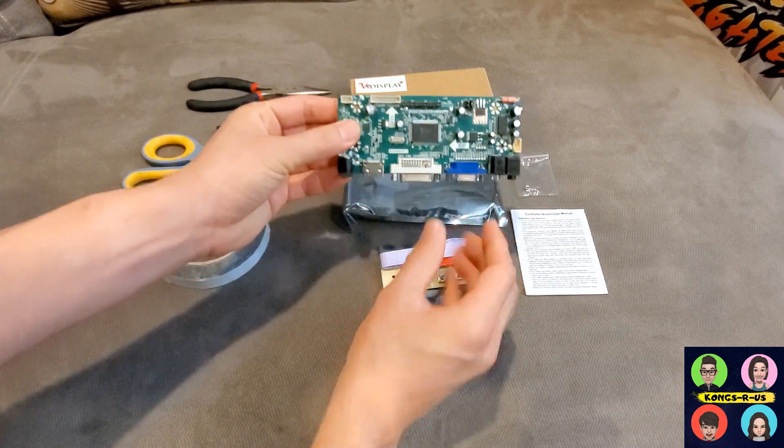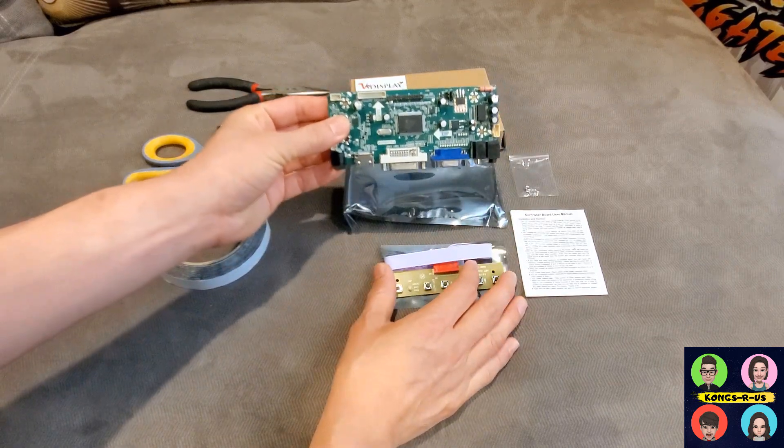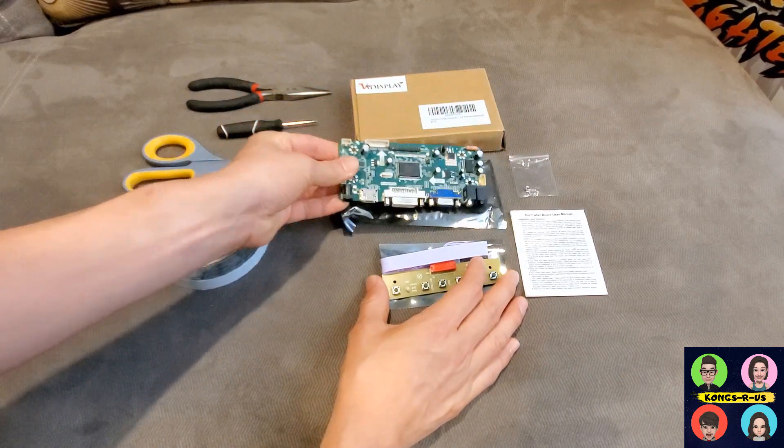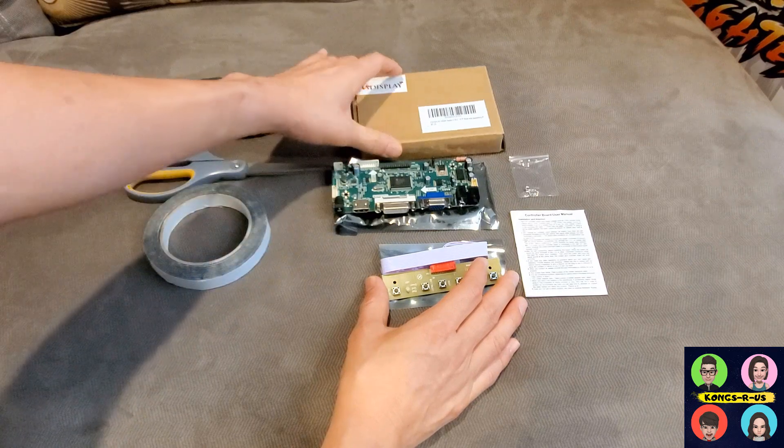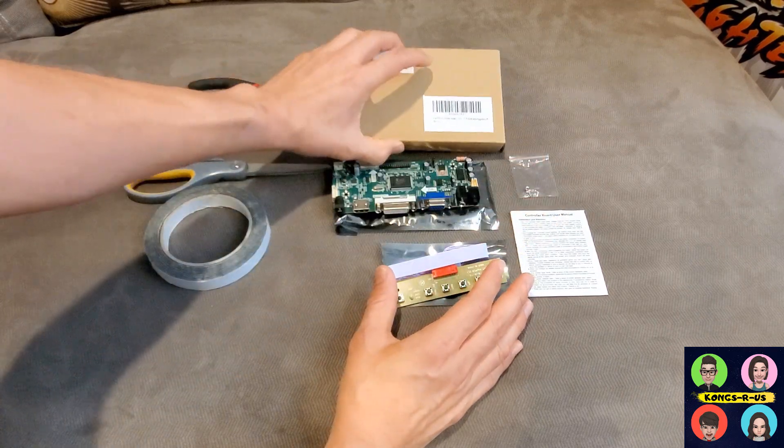This is the particular model you want. The resolution is 1280x960. Make sure you get the right one because they sell several different models. This is everything that comes inside the box.